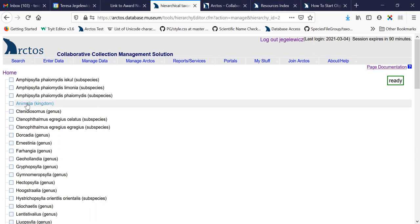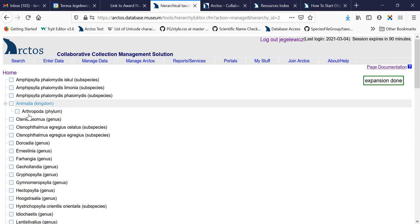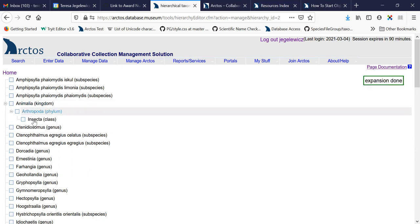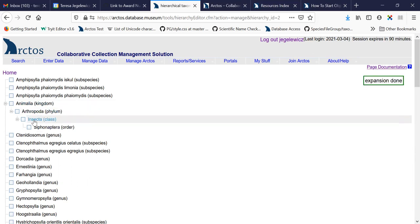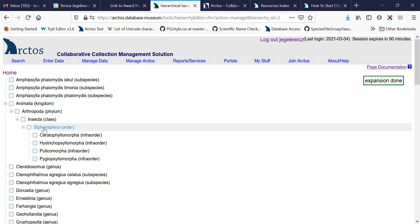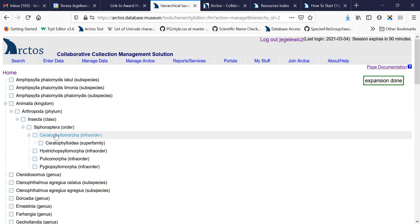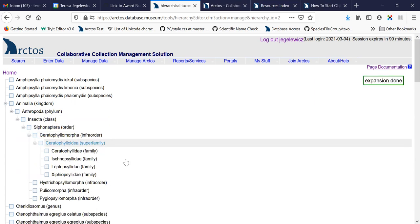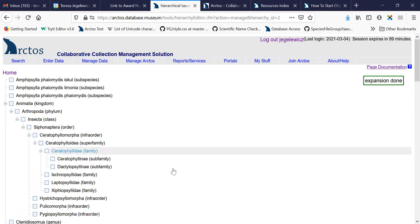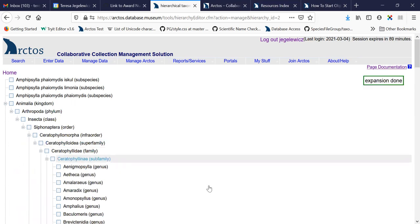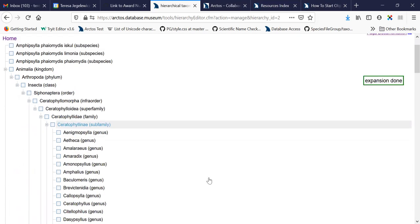So one thing I will do is, by double clicking any of these, you can open up the hierarchy. So this shows you how you can get through to a lower level in the classification and try to figure out where these things belong.